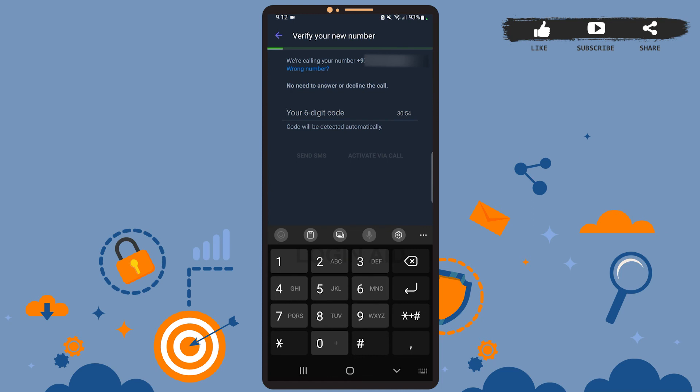You'll also have to enter a six digit code sent by Viber, but don't worry, the code will be automatically detected. After you enter the code, your number will be updated and you can start using Viber with your new number.